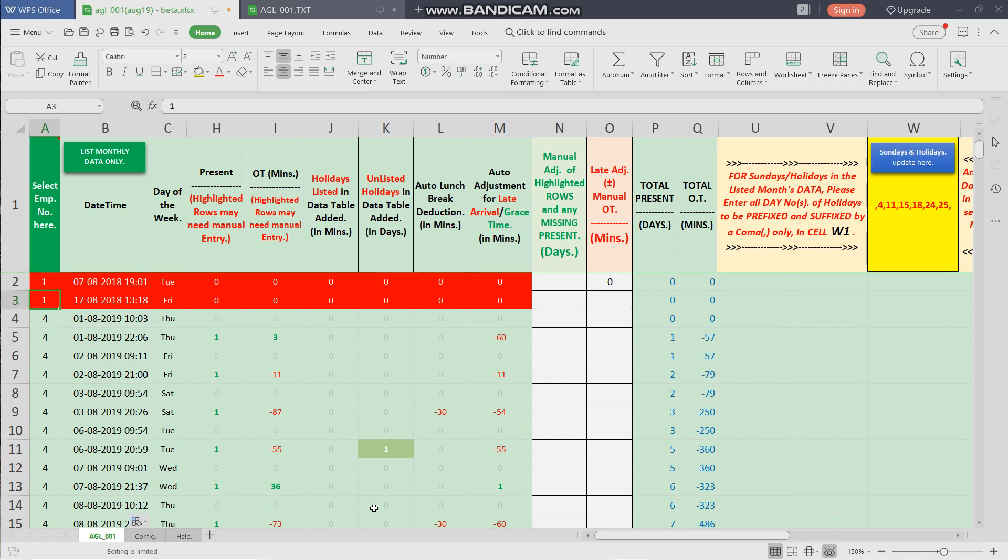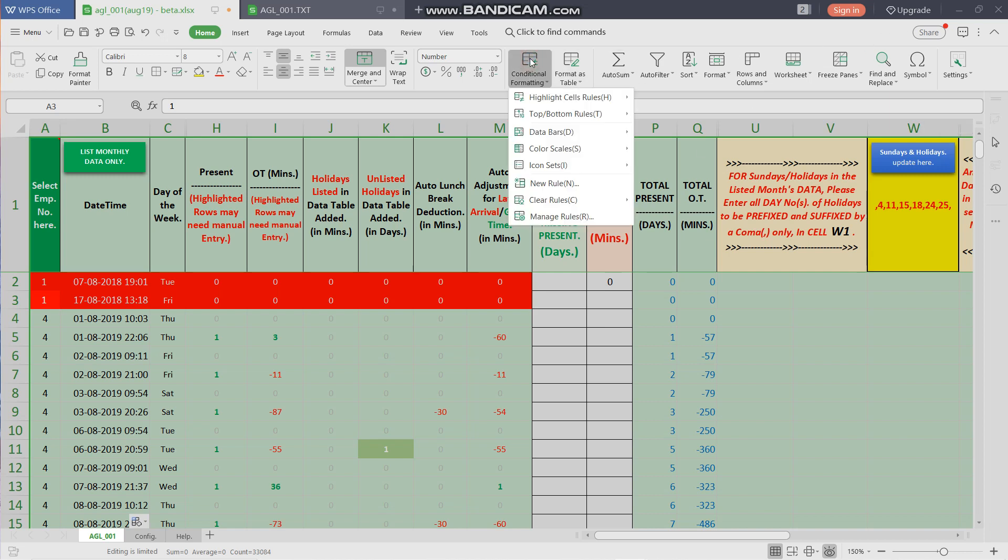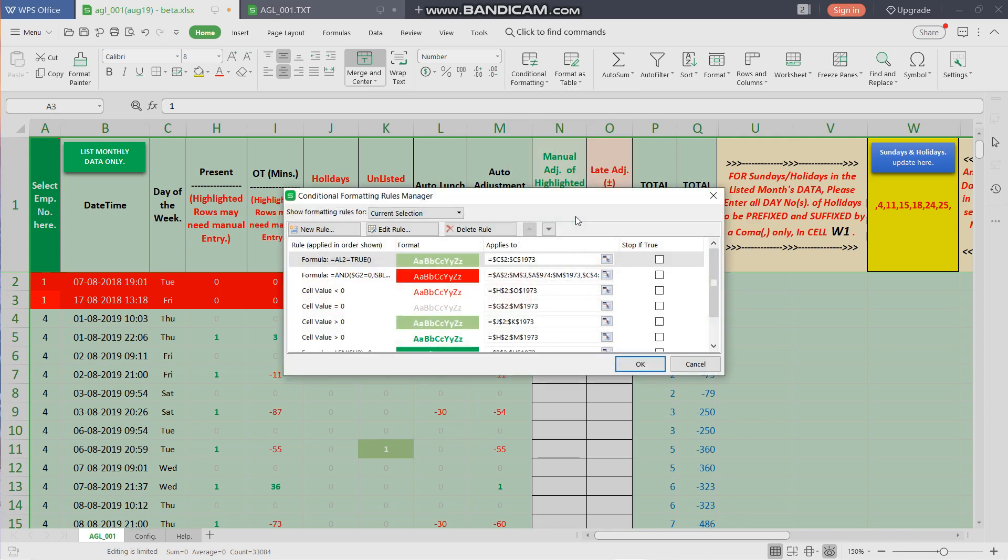We need to copy the conditional formatting to the first two columns. So we would be selecting the entire worksheet by pressing Ctrl+A, and now we select Conditional Formatting and Manage Rules. Here there are two rules which need to be modified.